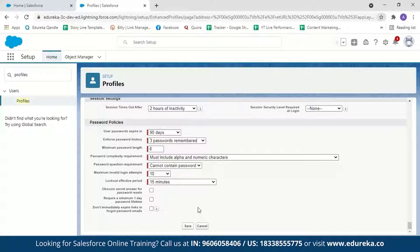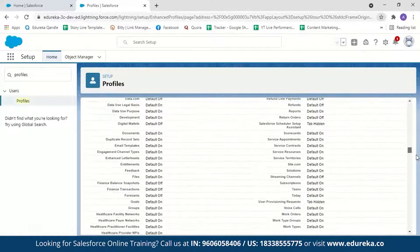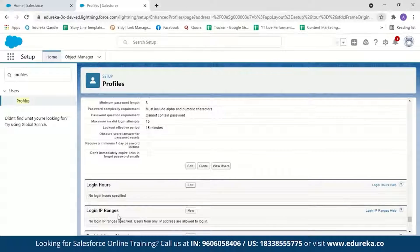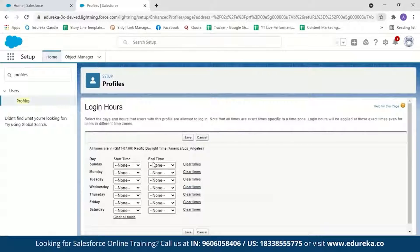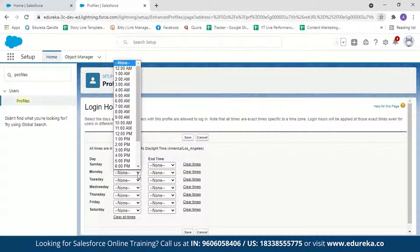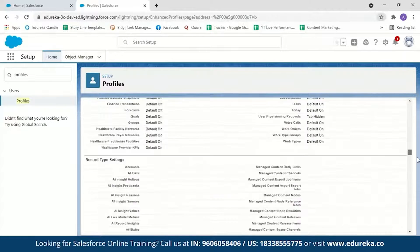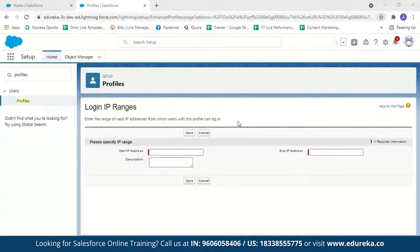To limit login access to certain hours or locations, scroll down under Password Policies to find Login Hours and Login IP Ranges. Click Edit to set the hours during which this profile can log in — for example, restricting weekend or after-hours access. In Login IP Ranges, you can limit the IP addresses from which a user can log in.